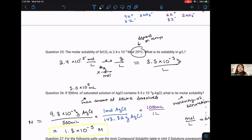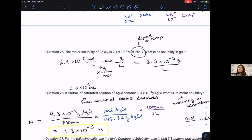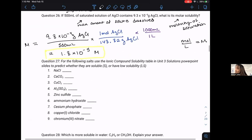Those are just two ways of expressing the same thing. Depending on the lab or purpose of your experiment, it might be better to work in grams per liter or moles per liter. It just depends on what the question asks. Then I asked you to do problem 29.